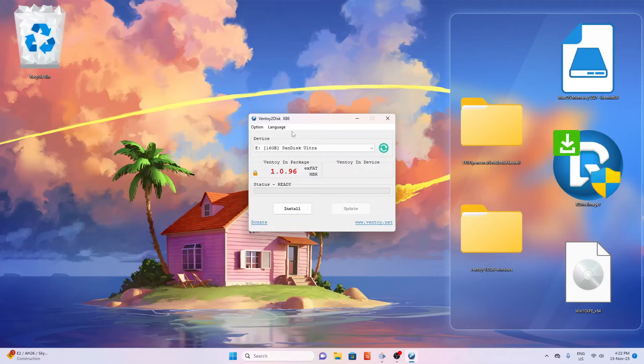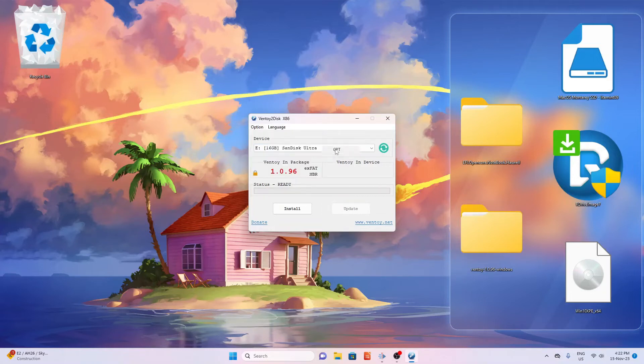Go to Options, Partition Style, select GPT, then click Install. Click OK.